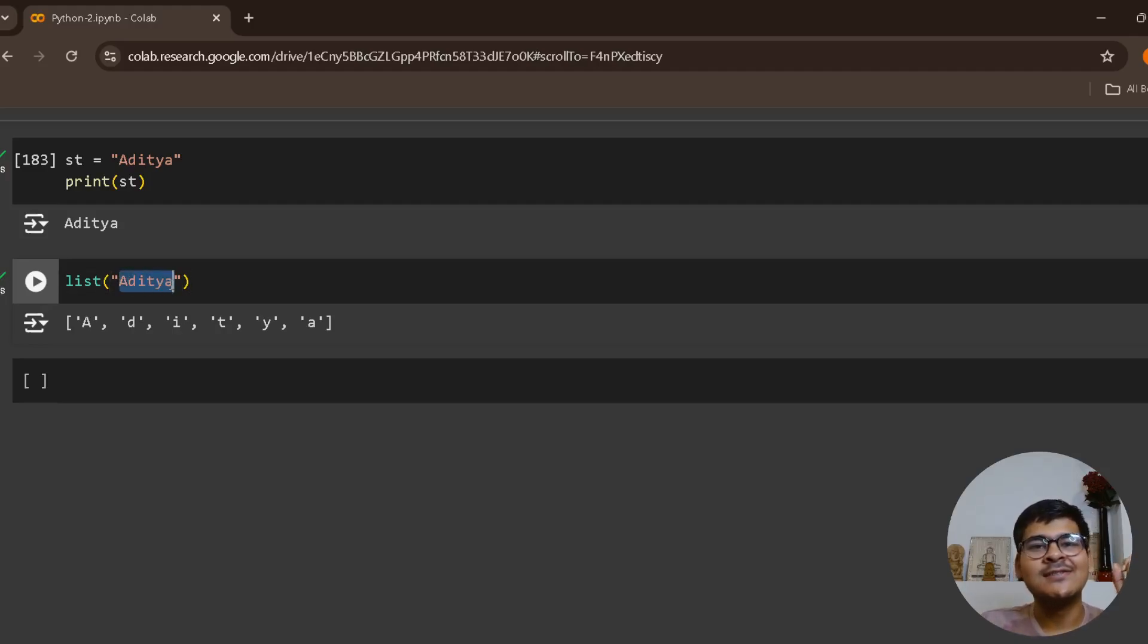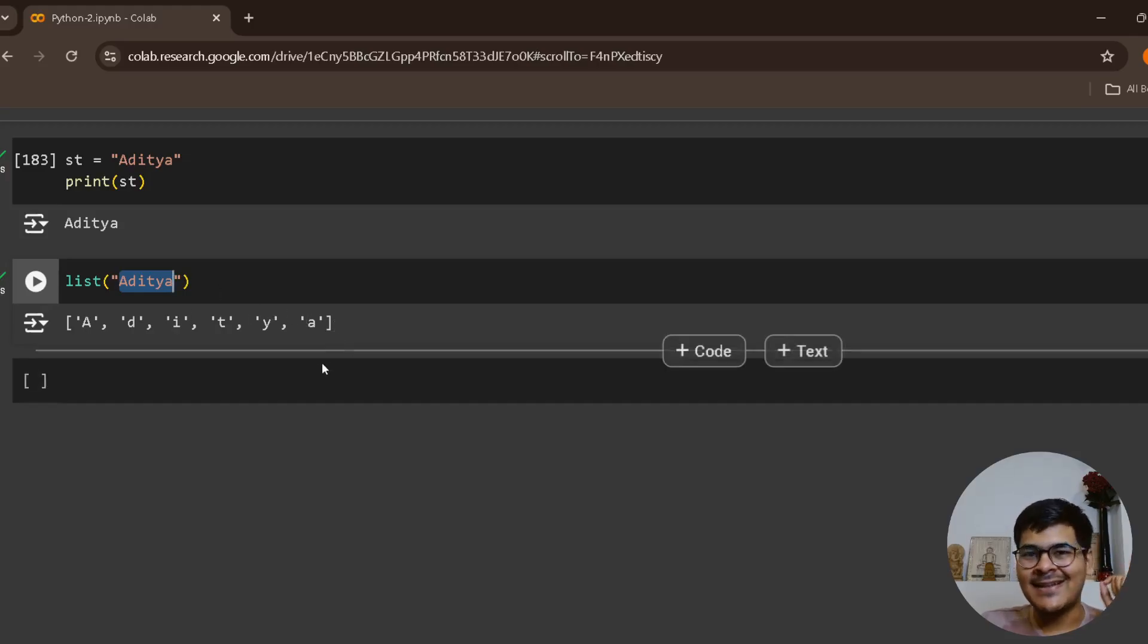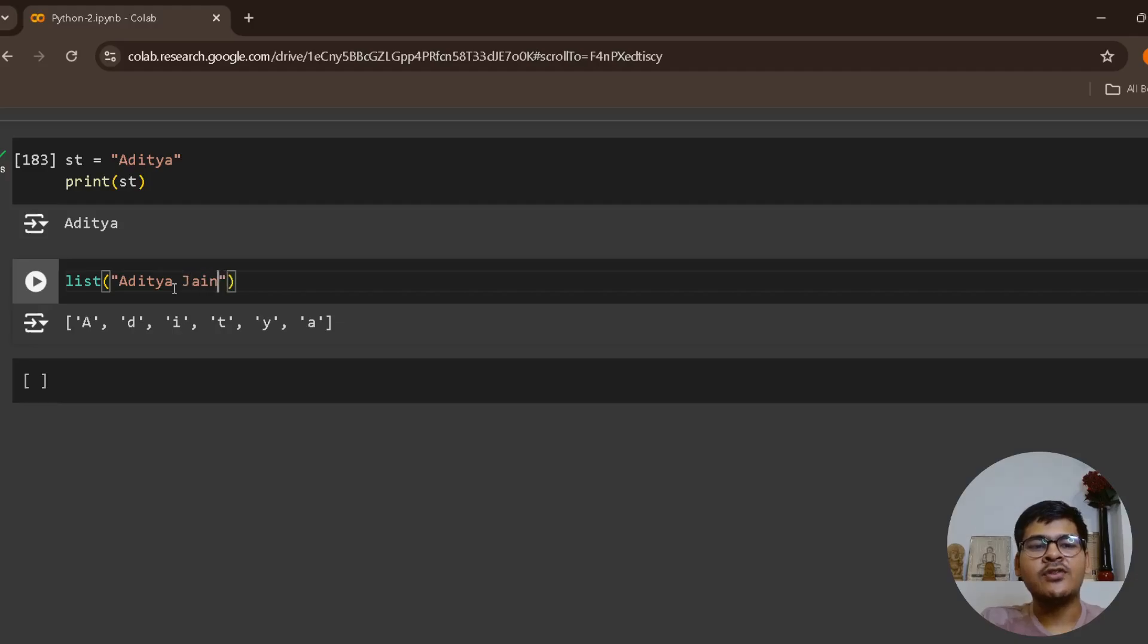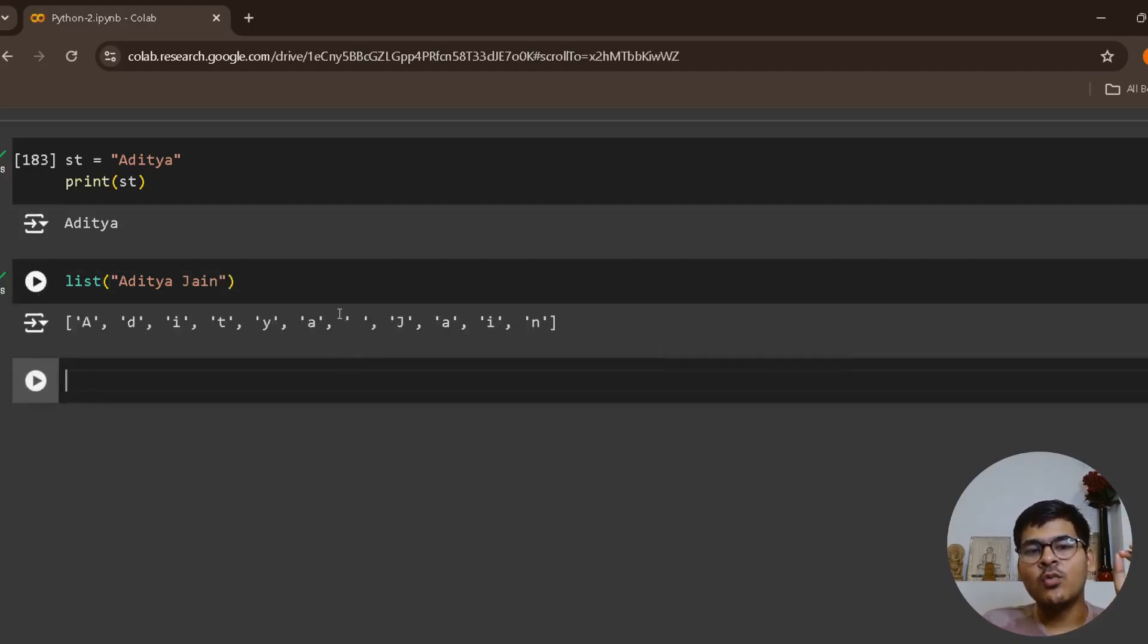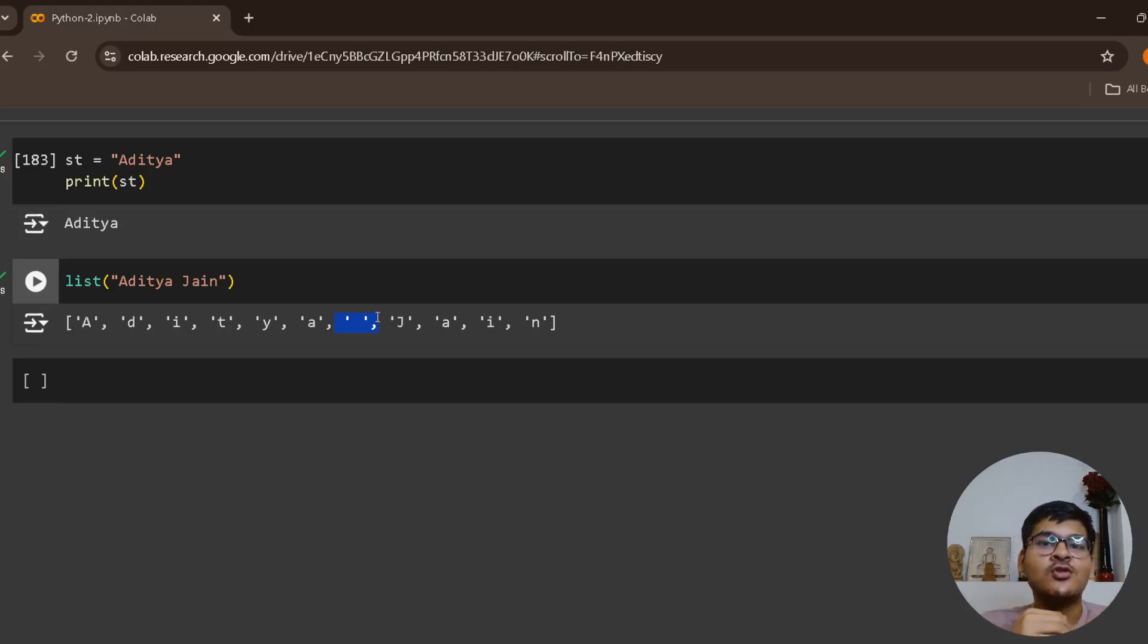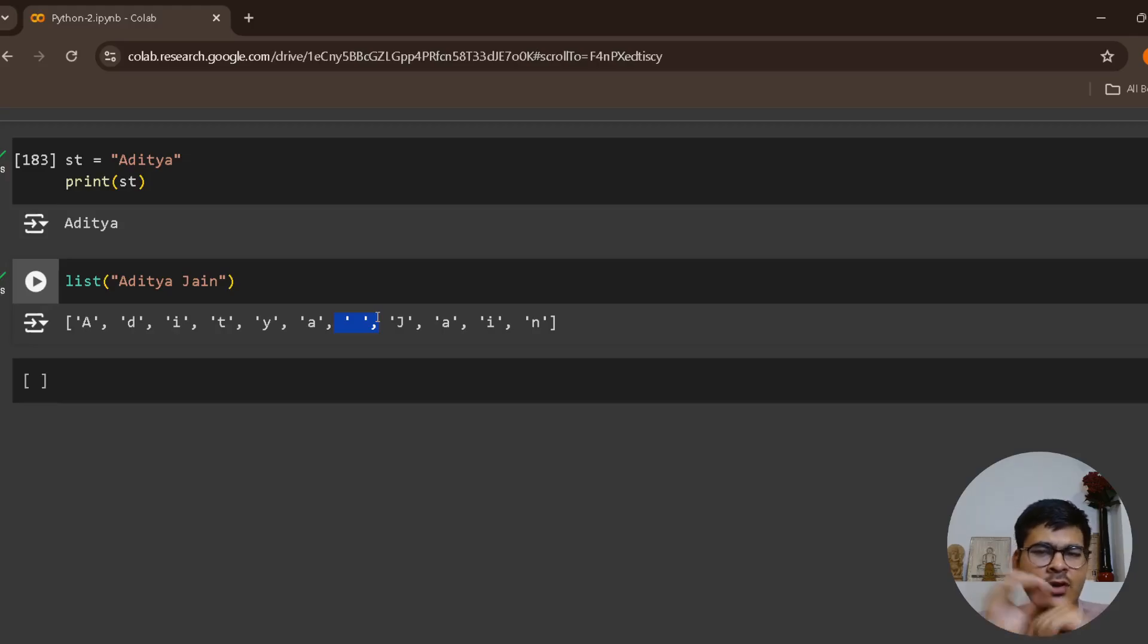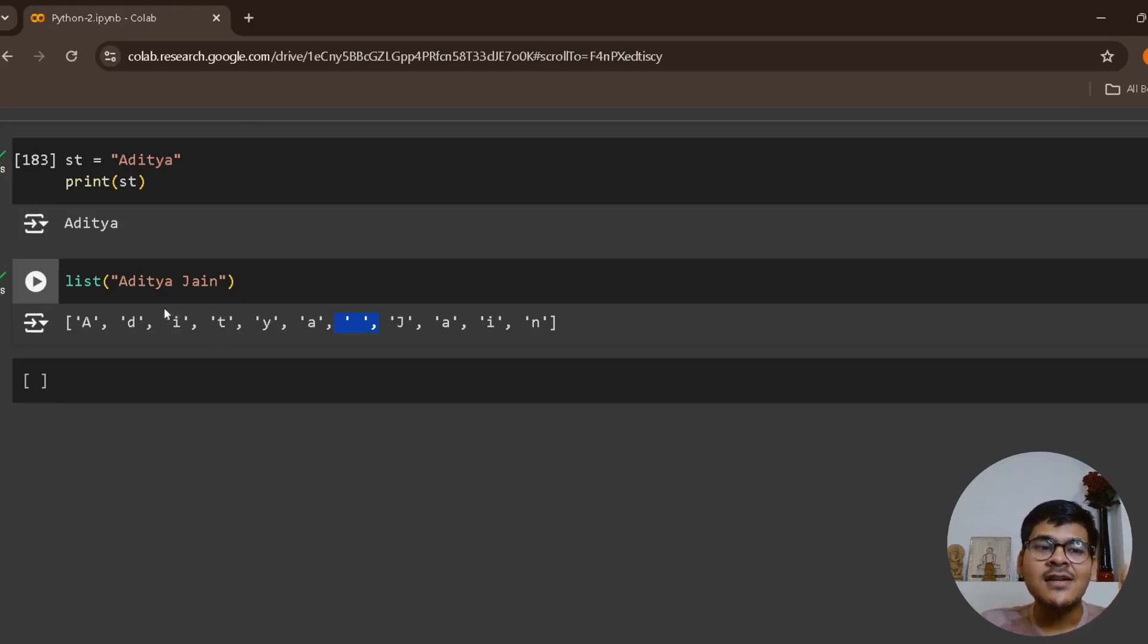If you put space and write jain, even the space will be considered as one of the characters. This is how Python is understanding your string. This is the reason the length function tells you the number of characters, and this is the same reason that you are able to iterate over strings.